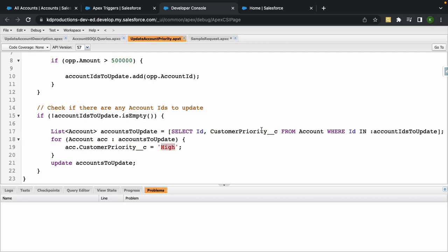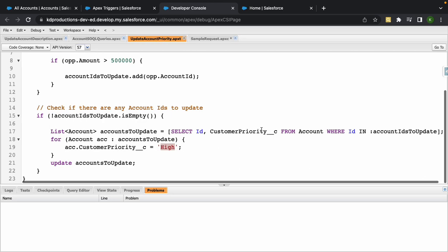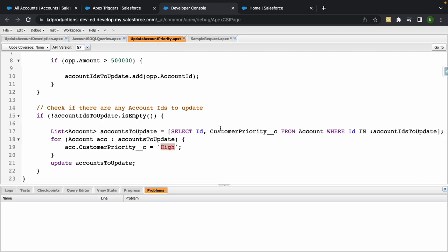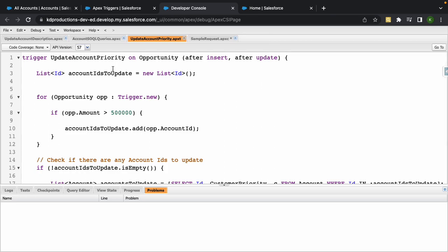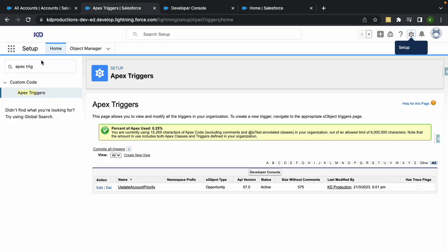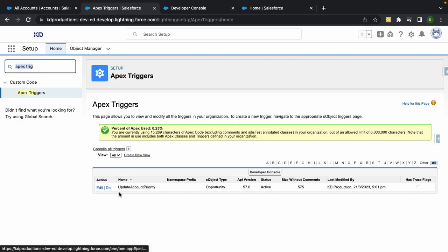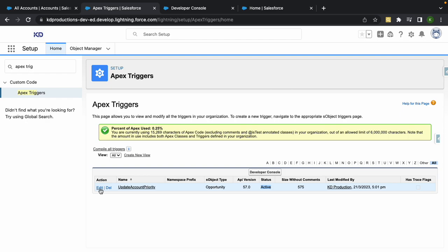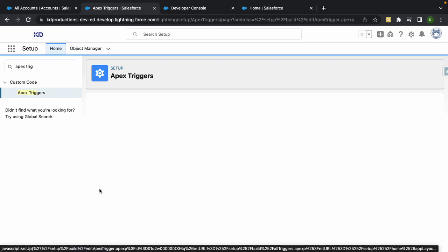So if you've got Apex triggers in your org that you want to deactivate like this one, or if you're not sure if it's active, just go into Setup, type in Apex Triggers, and you'll see the status for it over here as active.